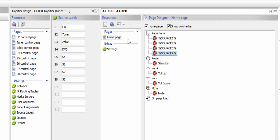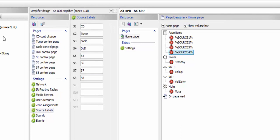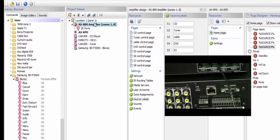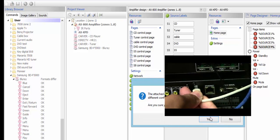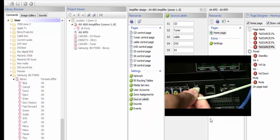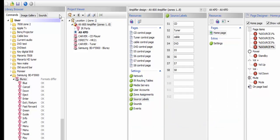So at this point we have our home page with these sources on it. We're going to go ahead and upload this to our keypad as is. The first thing we're going to do is let the amplifier know what's going on — so we're going to upload that first. Once again, use the mini USB at the back of your amplifier. We'll go ahead and upload this project to our amplifier first, and now we're going to upload this project to our KPD keypad.